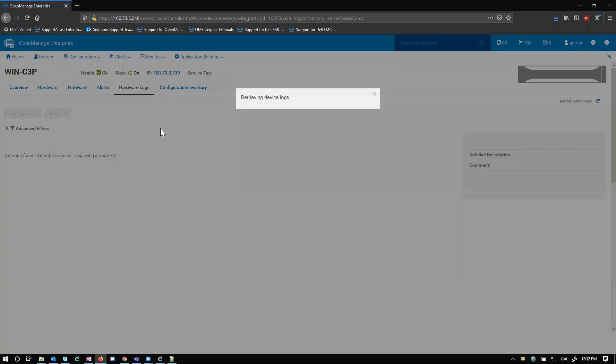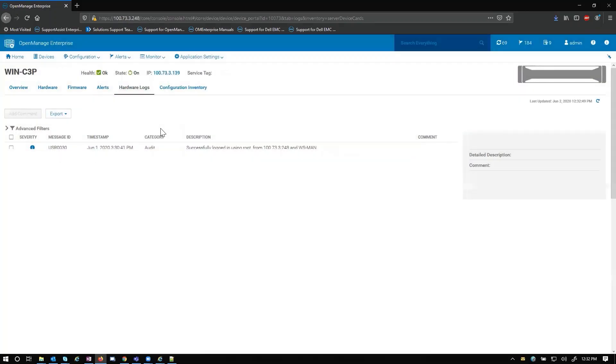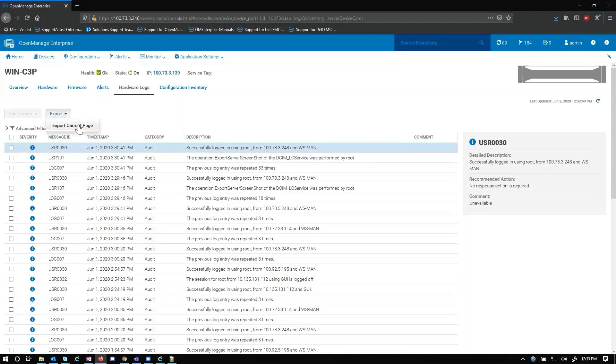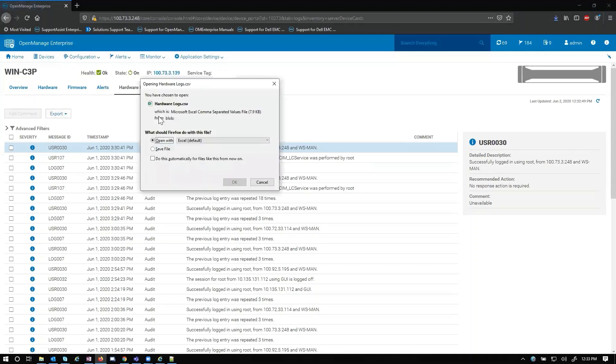Hardware logs. This is helpful because you get a full alert history of the device whether it be a health rollup or an actual alert. And then you can also export this to a file and it'll just save it.